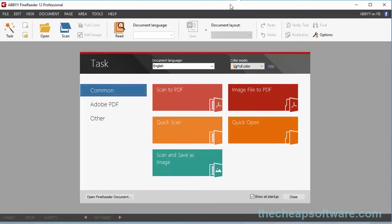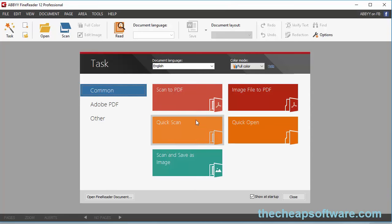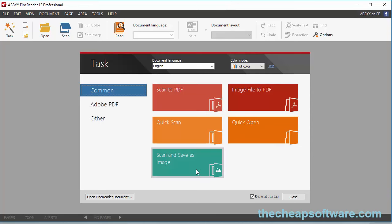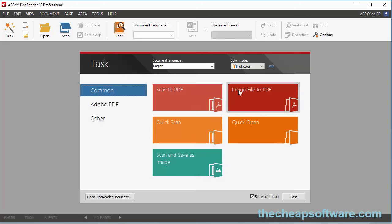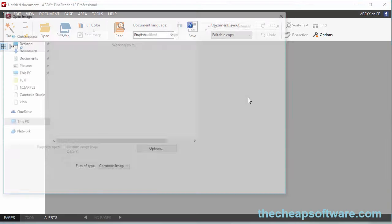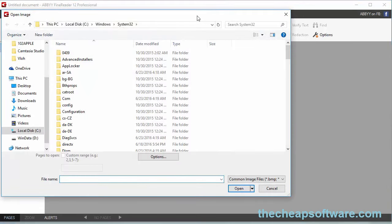First and foremost, one of the great features about ABBYY FineReader is it supports a lot of different formats. You can do a quick scan, scan to PDF, quickly open a file, scan and save as an image. You can do all sorts of imports of different file types, and you can even do an image file to PDF.